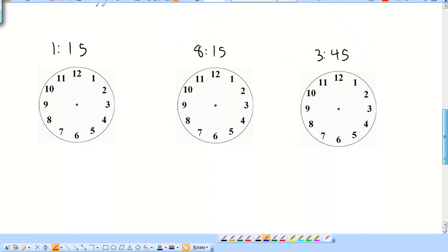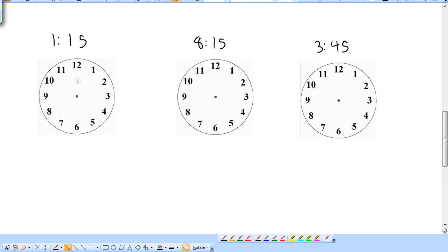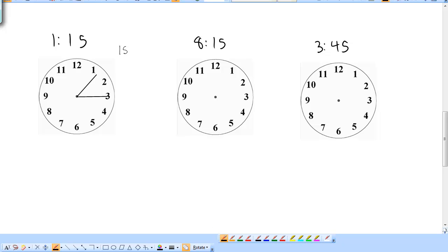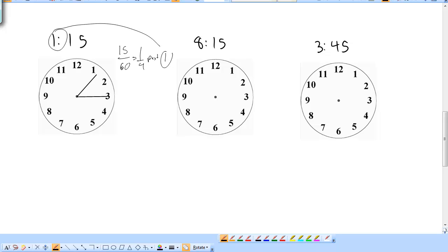Let's do some at the 15-minute mark. Minute hand is dead on the 3. I know I'm past the 1 but not all the way to the 2. It's actually a quarter past the hour — 15 minutes out of 60 minutes is one-fourth — so the hour hand is one-fourth past the 1.